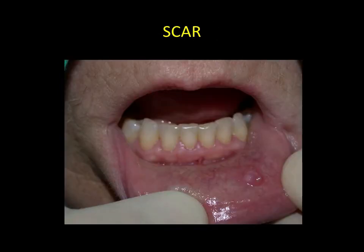Scars. In most cases, scars are secondary to a surgical procedure or trauma. This scar was caused by a biopsy performed with a punch.